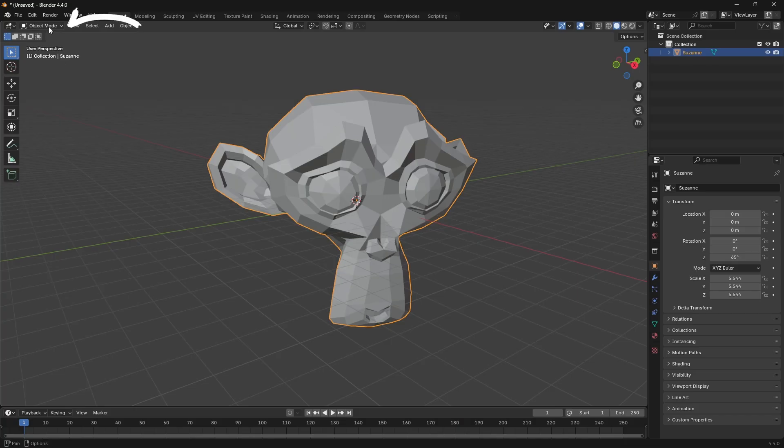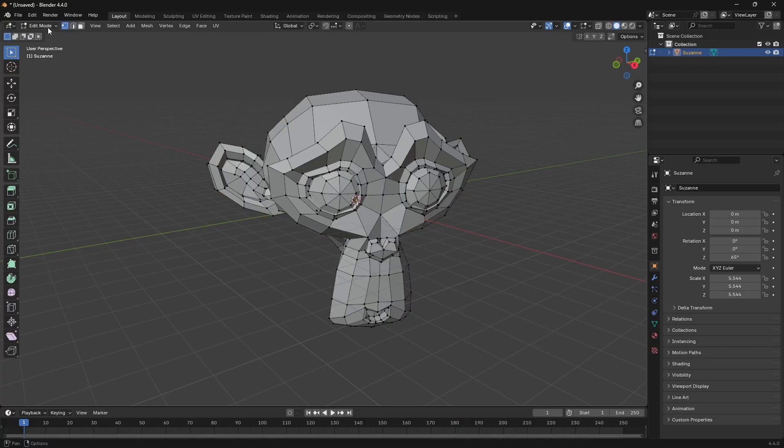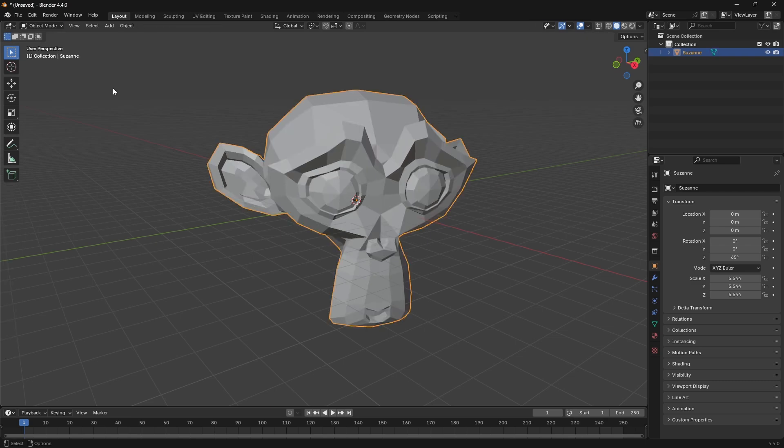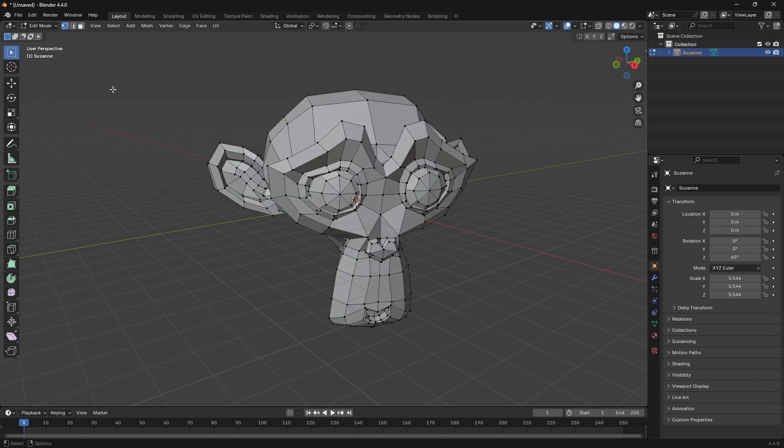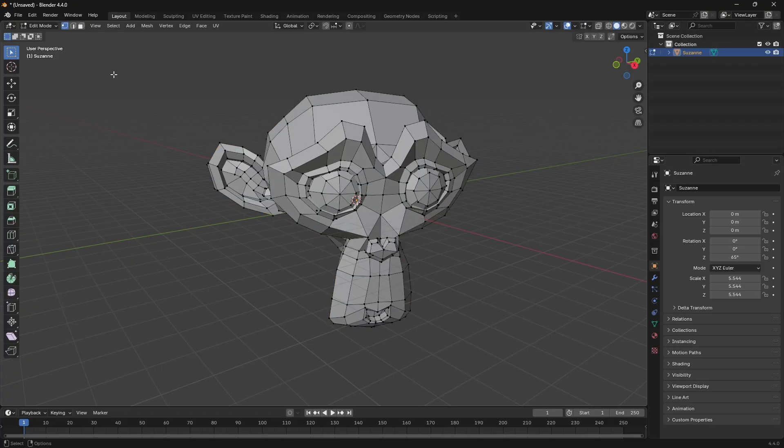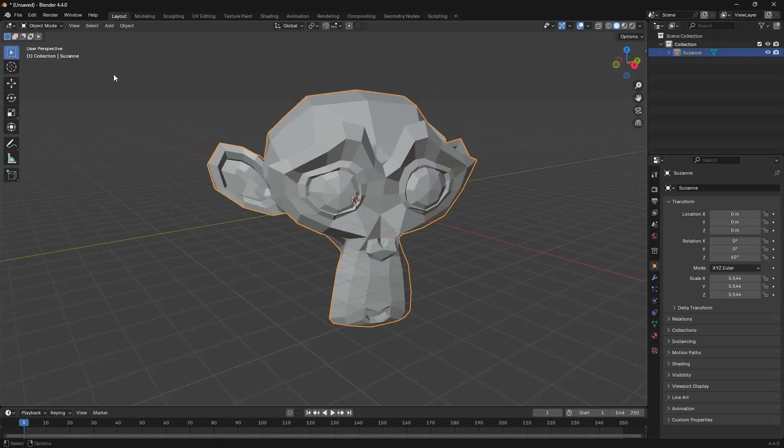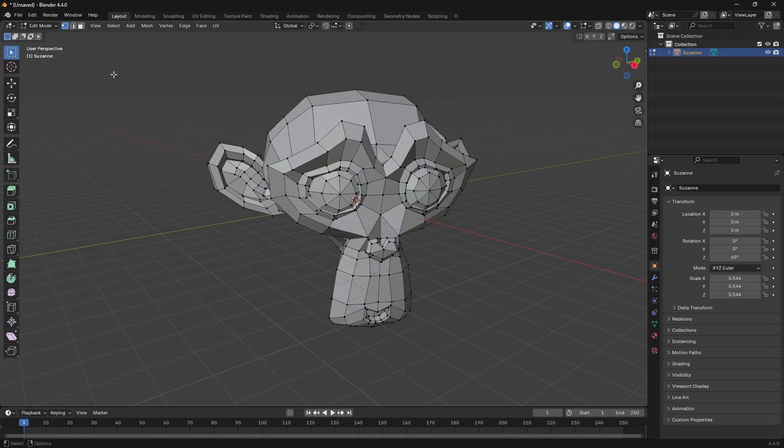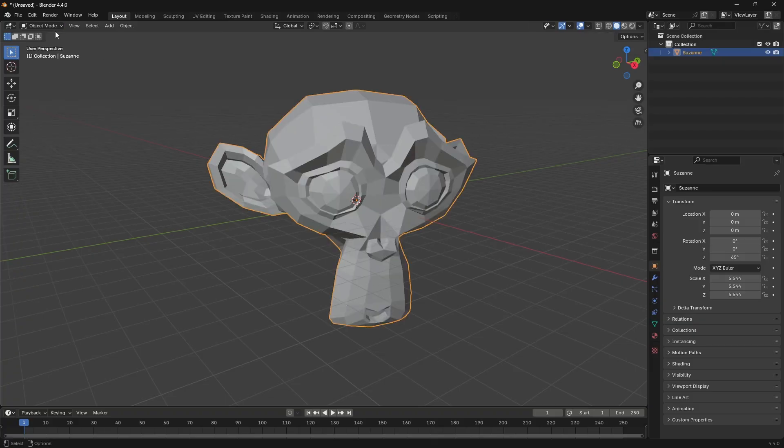That is right here where it says object mode and then edit mode. These two modes are going to be the ones that you're going to tab between. The good thing is there's a shortcut for this. You just hit the tab on your keyboard and you're going to be able to switch between the two modes. I definitely recommend just hitting the tab button instead of going up here every time.